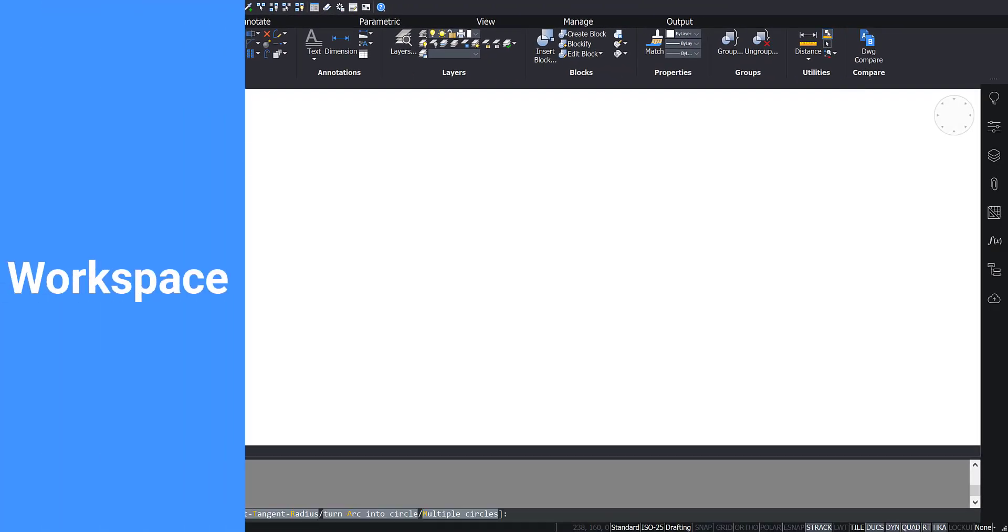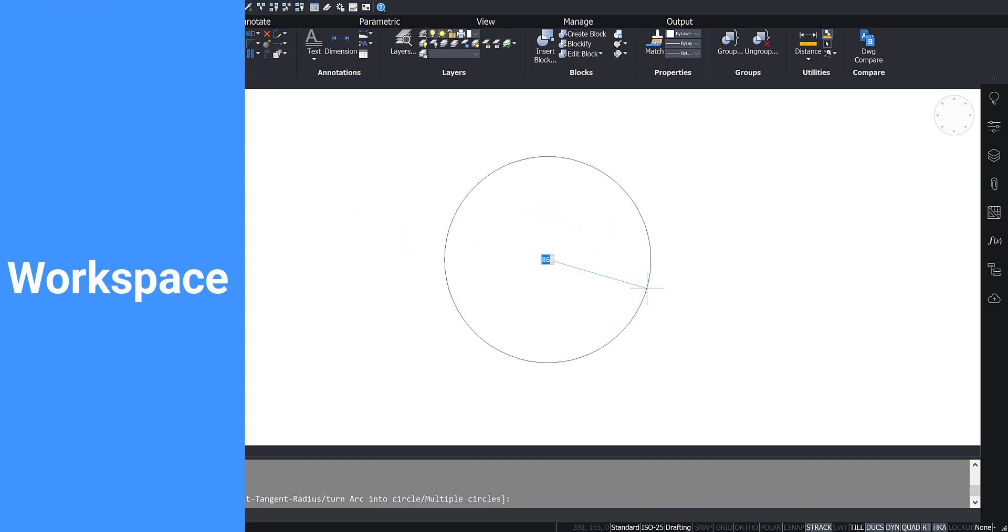The middle of the screen is your drafting space where you create, edit and view your drawings.